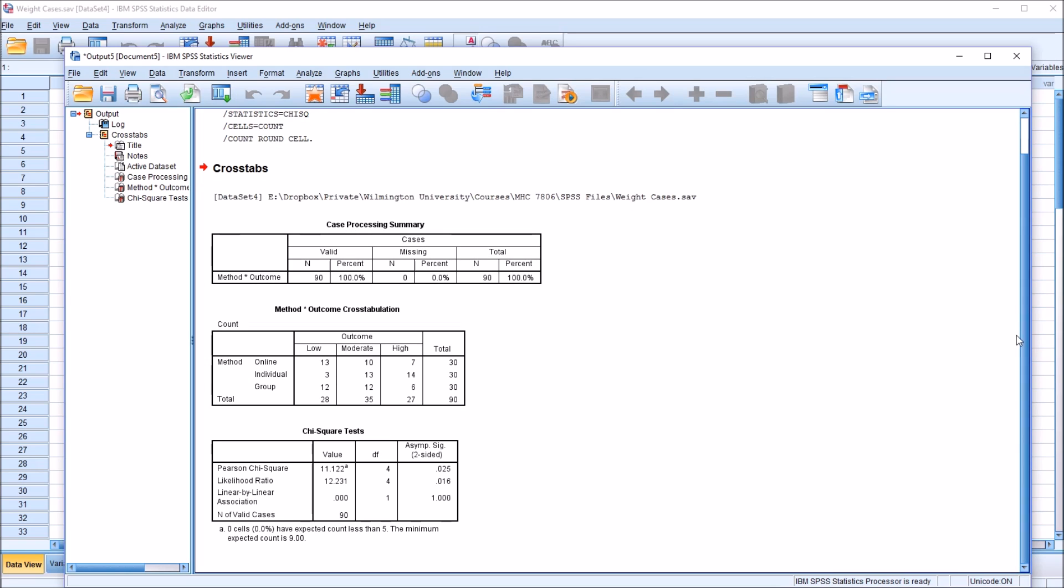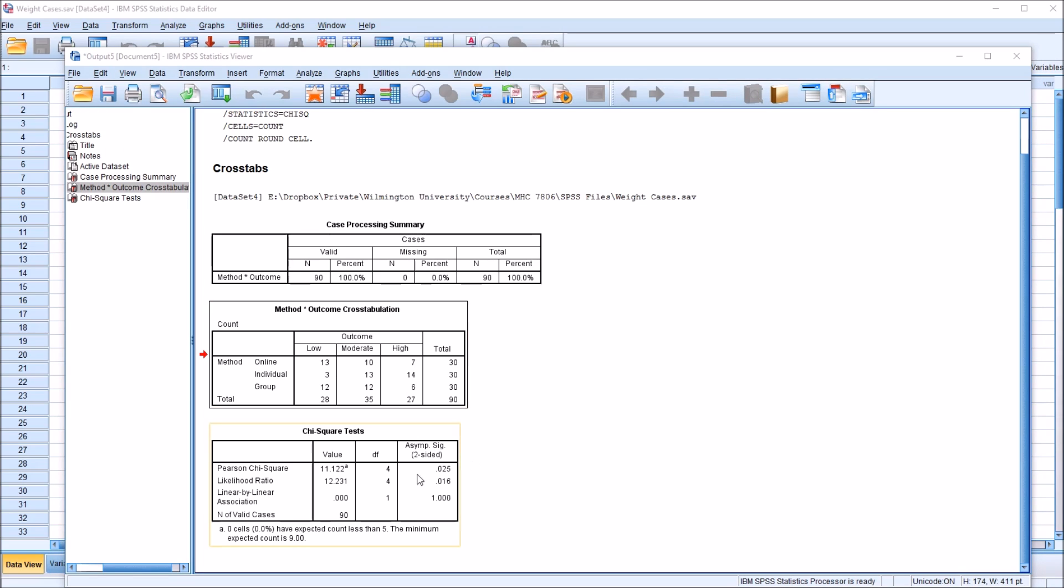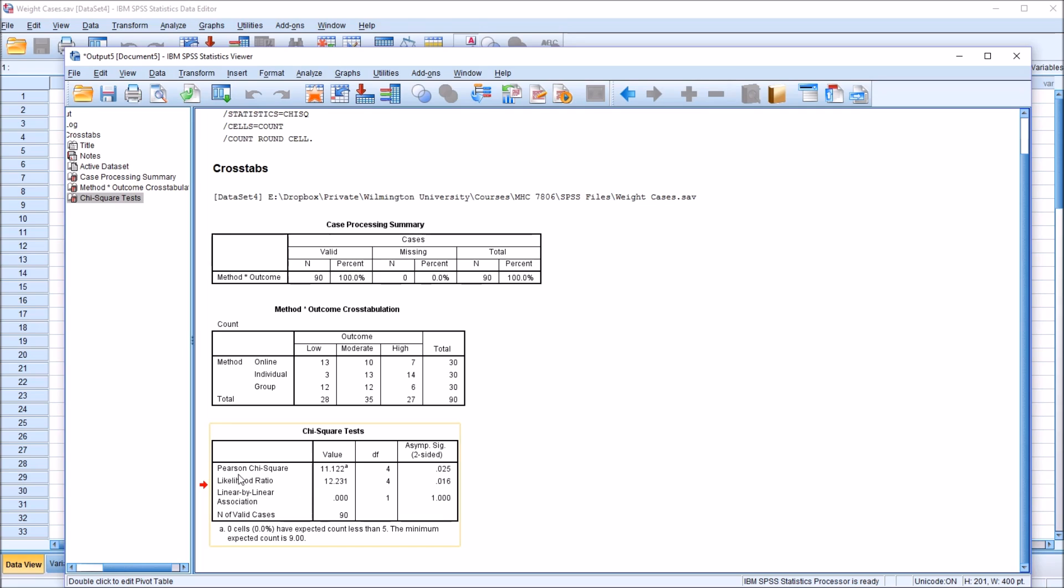We can see here the method times outcome cross-tabulation. We have the method here—online, individual, group—and the outcome—low, moderate, high—and the frequency. So the combination of online and low occurred 13 times, online and moderate 10 times, and online and high 7 times. We have nine values here. Then under the chi-square tests table, we have the Pearson chi-square. We see we have a statistically significant result, 0.025.